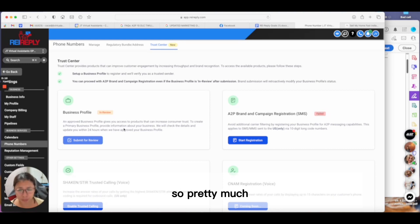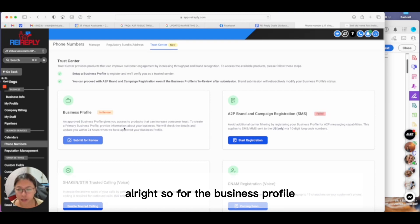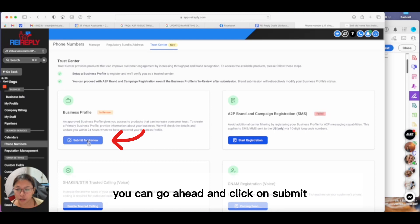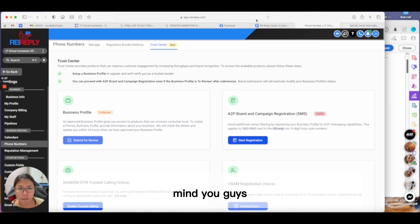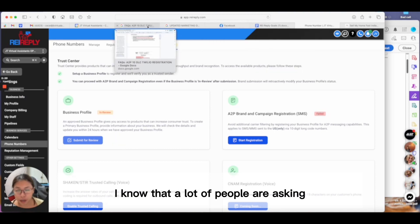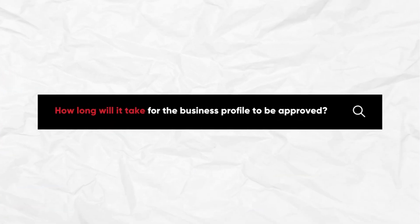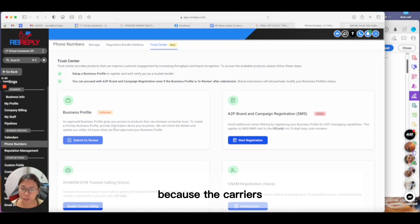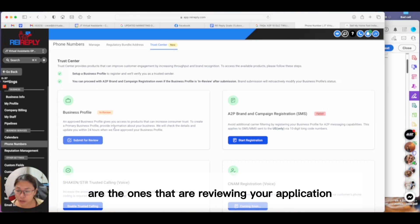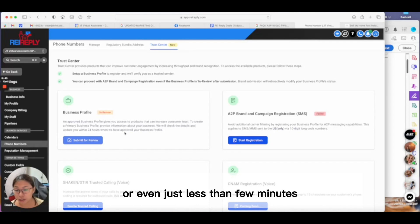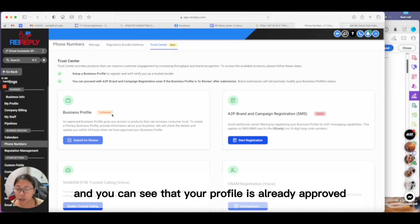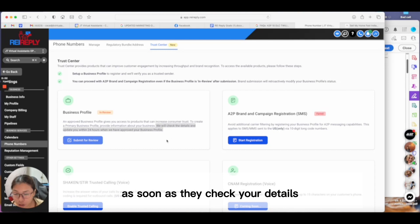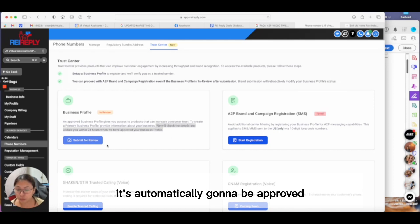For the business profile, as soon as you update your information, click submit. I know a lot of people ask how long it takes for the business profile to be approved. Honestly, it depends on the carriers because they're the ones reviewing your application. In reality, it's going to be between 24 to 48 hours, or even just a few minutes, and you can see your profile is already approved.